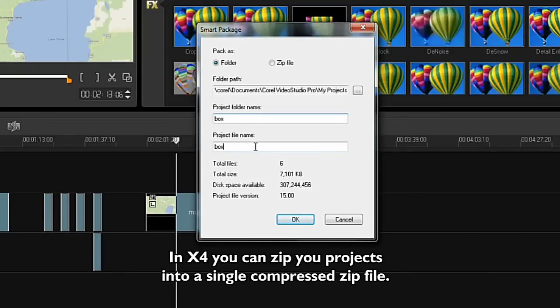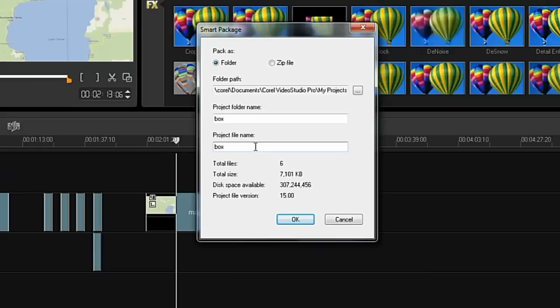In X4, you can zip your projects into a single compressed file. Select Zip and click OK.